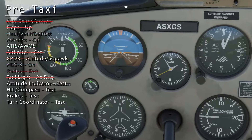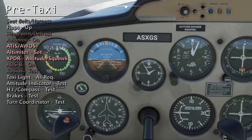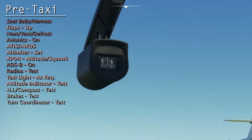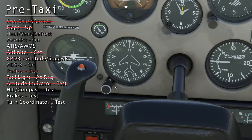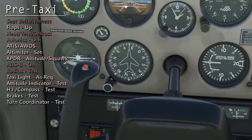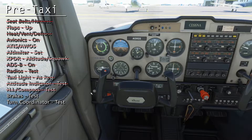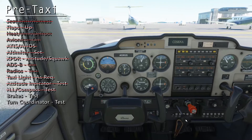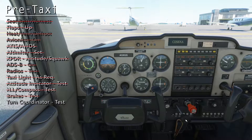Adjust the attitude indicator if it's not level. Match the heading indicator to the magnetic compass. Release the parking brake so that we can test the brake pedal. We'll check the brakes here — and they do work. Now we're ready to taxi out to the run-up area.